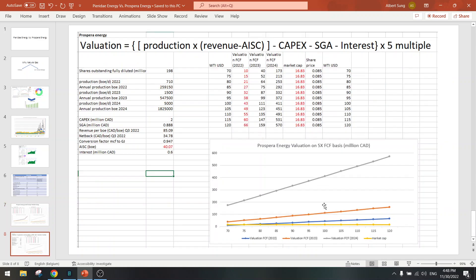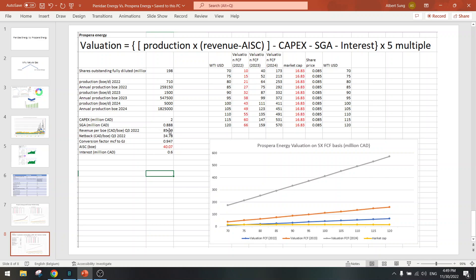And here is the calculation. Production of 700 to 1500 to 5000 - those are these three charts, these three lines. Capex $2 million, SG&A was around $1 million, interest half a million. Revenue per barrel is $85 CAD, then netback half of it, less than half. AIC at $40. And I inputted all these numbers and it gives me this upside.